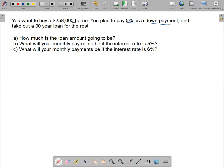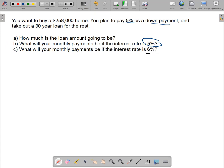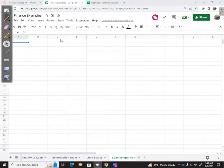We're buying this $258,000 home, putting down 5% and taking out a 30-year loan. We'll reduce that by the 5% down payment, then figure out what the payments will be at 5% interest and at 6%. I want to put this into my spreadsheet.